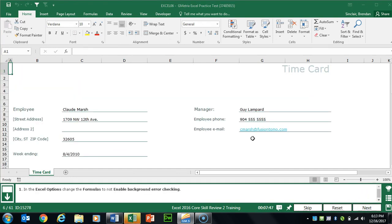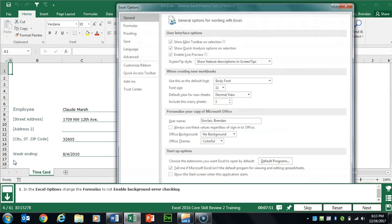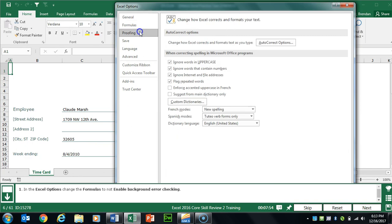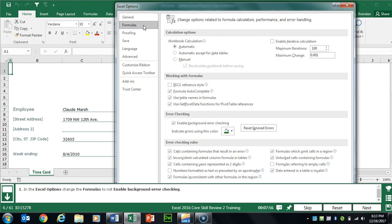Task 6 wants us to edit our options. Click File, then Options, and click Formulas on the left. Under Error Checking, the task says to disable it, so uncheck Enable Background Error Checking.